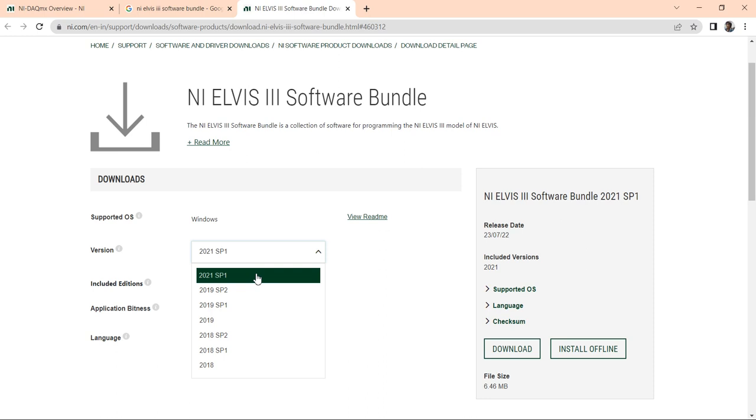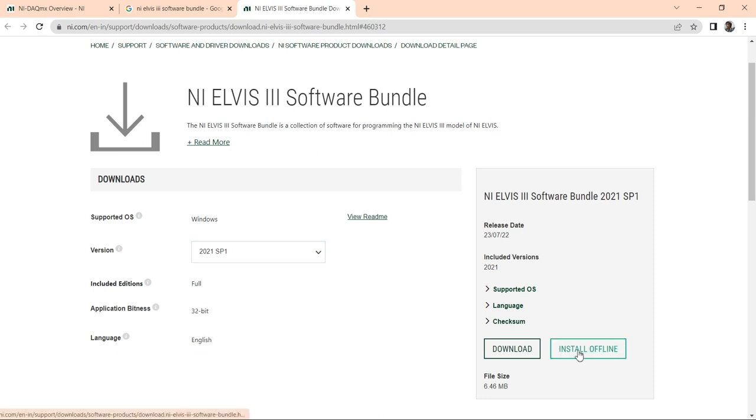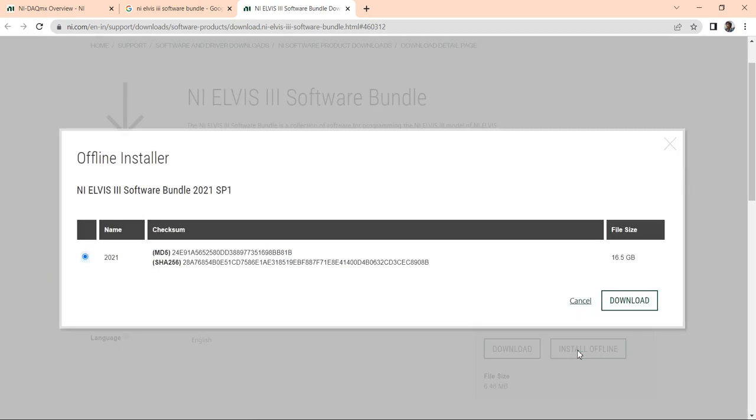Before installing this NI ELVIS software, I will suggest you to install offline. Download install offline first then install. It is 16.5 GB software. Download the install offline first then install it.